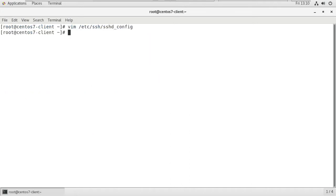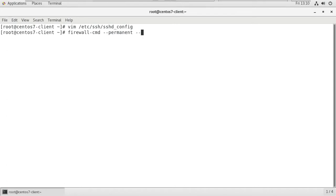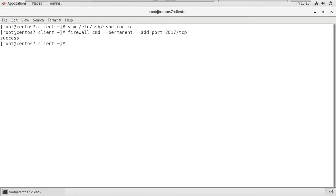After that, we have to add this port number to the firewall. After that, any changes we do in the firewall, we have to reload it.